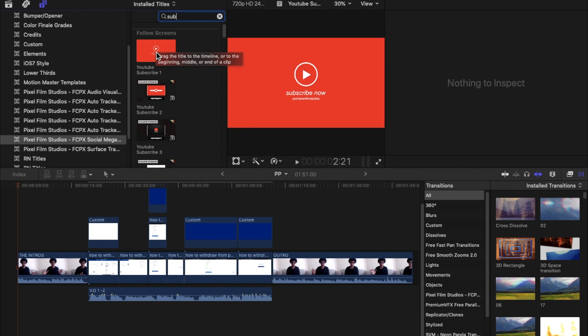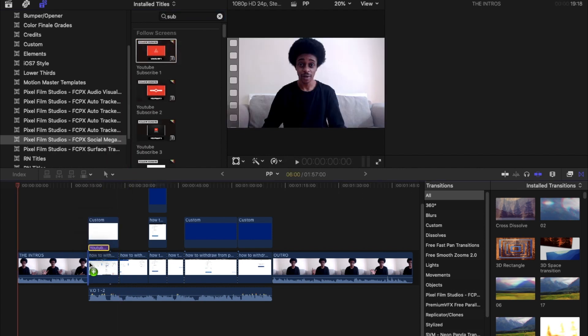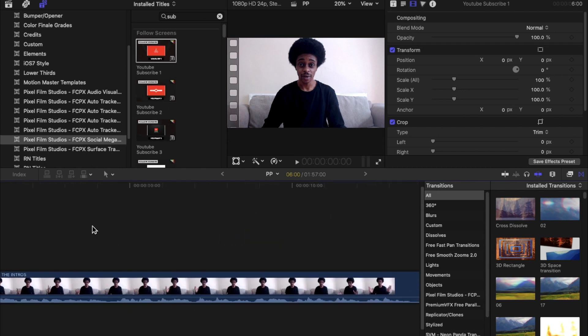I'm going to drag this into the timeline. I've dragged this bumper between where I deliver my verbal introduction and the main content. The reason I've done this is because this is my stylistic approach — I like to introduce bumpers occasionally to remind viewers they're watching my channel. Of course, you can use this at the start or wherever you like within your video.